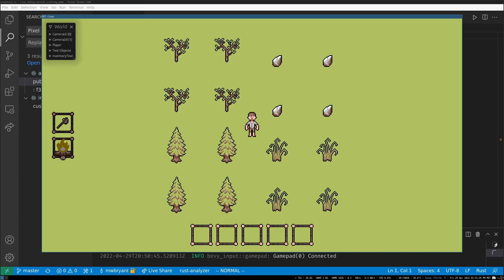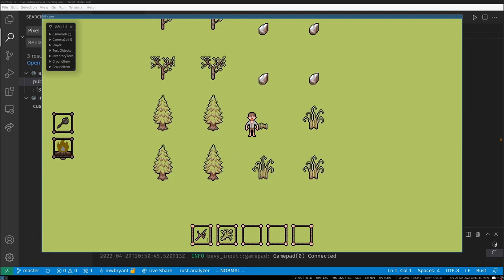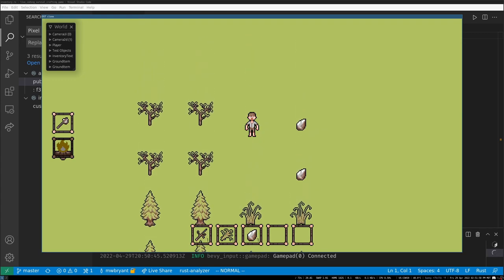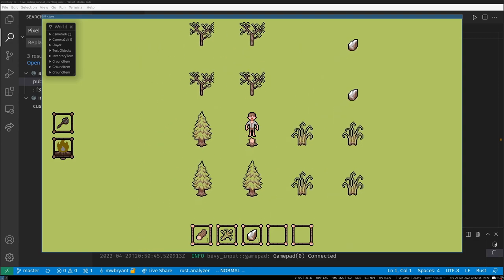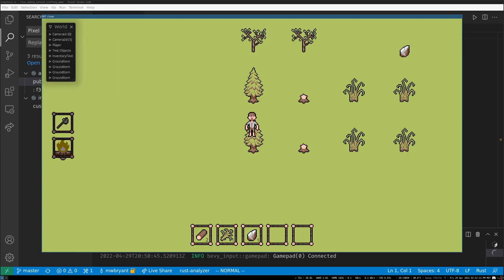The problem is that texture atlas sprites cannot be used in Bevy UI — it has to be a sprite which is its own standalone file, as far as I can tell. We could parse the texture atlas sprite's internal data to create image sprites, which would actually work for UI. I'm not going to do that though, because I want to be able to click and drag things at some point, and I'm not sure how we'd do that with Bevy's UI.